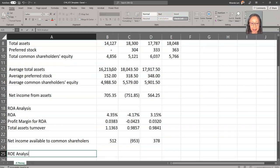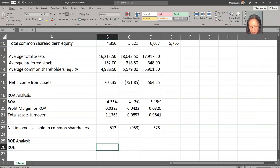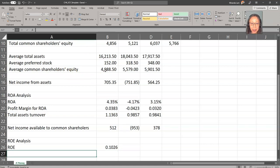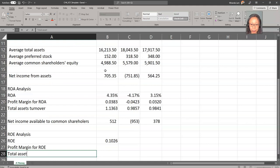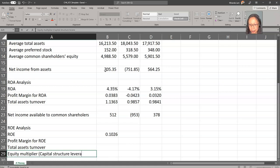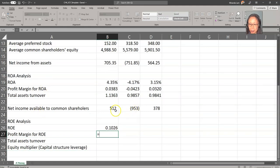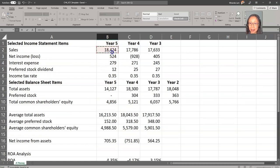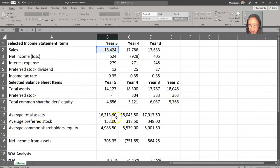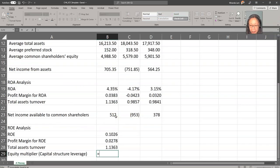Now let's do ROE analysis. ROE is income available to common shareholders divided by average common shareholders' equity. Then we compute the three components. The first is profit margin for ROE: net income available to common shareholders divided by sales. Next is total asset turnover: sales divided by average total assets — the calculation is the same as for ROA. Finally, the equity multiplier is average total assets divided by average common holders' equity.